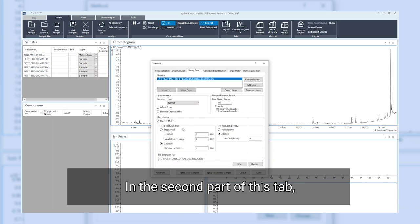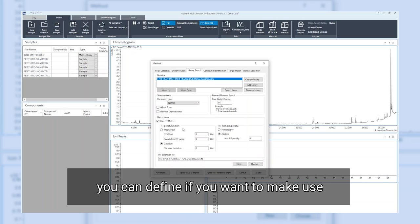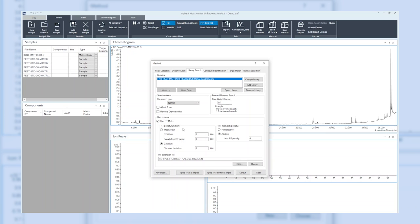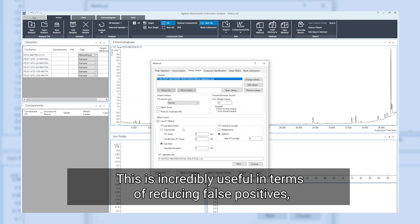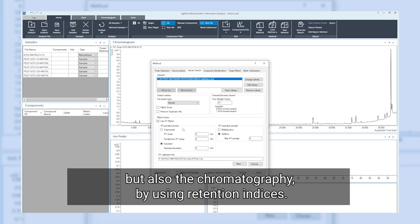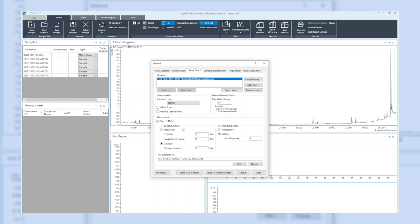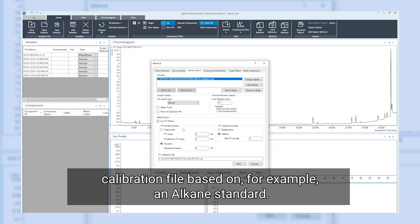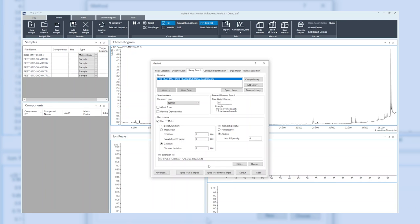In the second part of this tab, you can define if you want to make use of the retention time criteria. This is incredibly useful in terms of reducing false positives if you do not only consider the mass spectral match but also the chromatography by using retention indices. In order to make use of retention indices, we need to provide a retention calibration file based on, for example, an alkane standard.